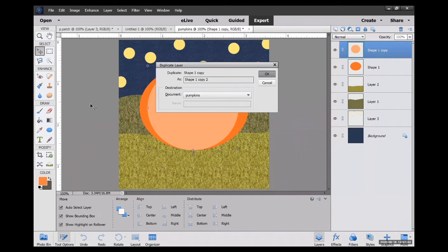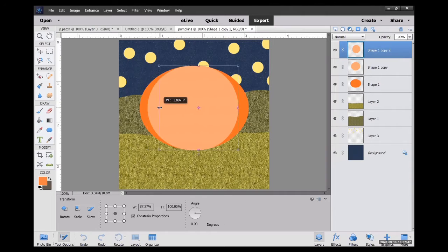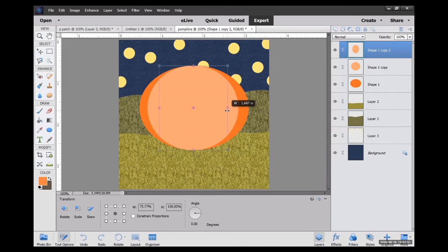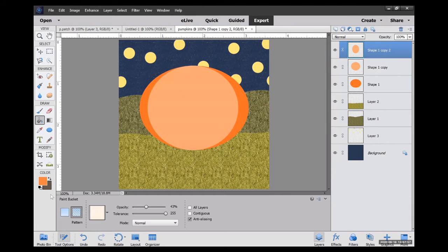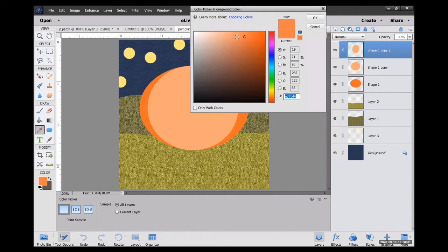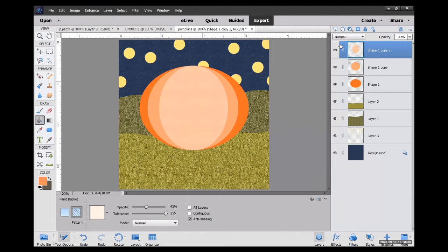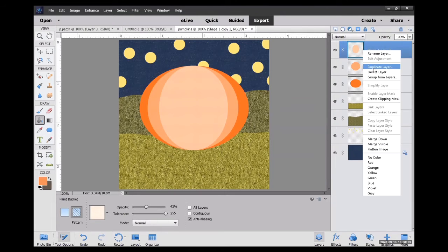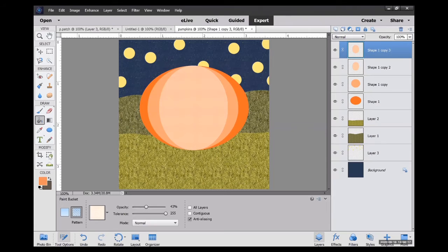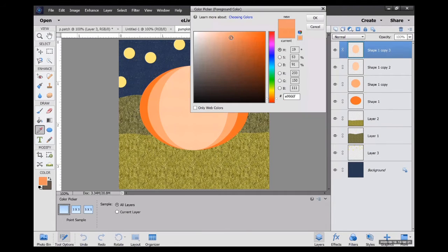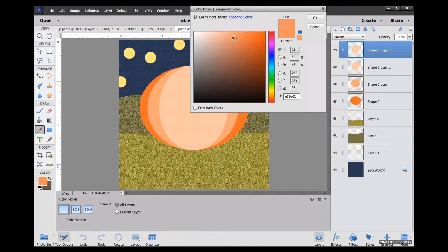I'm going to duplicate that circle again, making it a little bit smaller, using my paint bucket. I'm going to duplicate that circle again, making it a little bit lighter and doing the same thing again. So I'm going to duplicate this layer one more time and making it a little bit lighter. And using that paint bucket to fill that in.